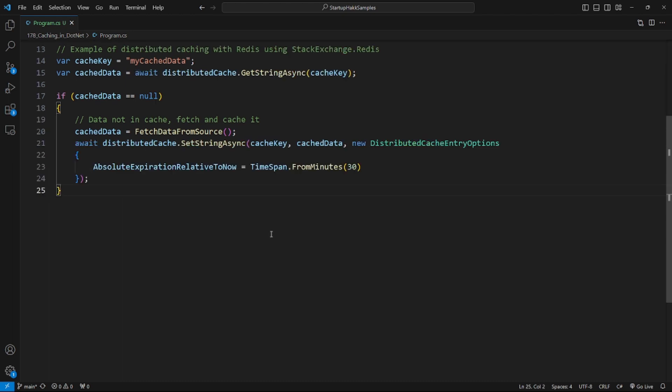The next type is distributed caching with Redis. Redis is introduced as a distributed caching solution. Here's an example of setting up and using a Redis cache in .NET.